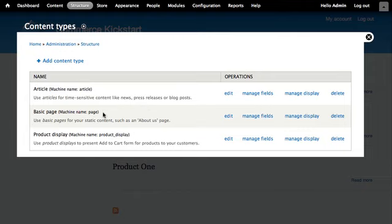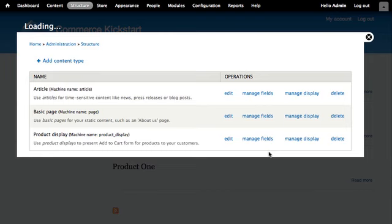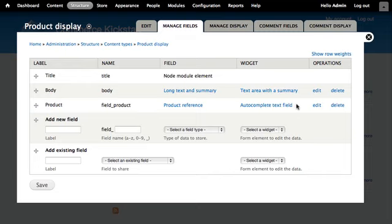Aside from article and basic page content types, we have this product display content type. The only thing unique is that it has a product reference field called product, which uses an autocomplete text field where I can type in a SKU or product title.